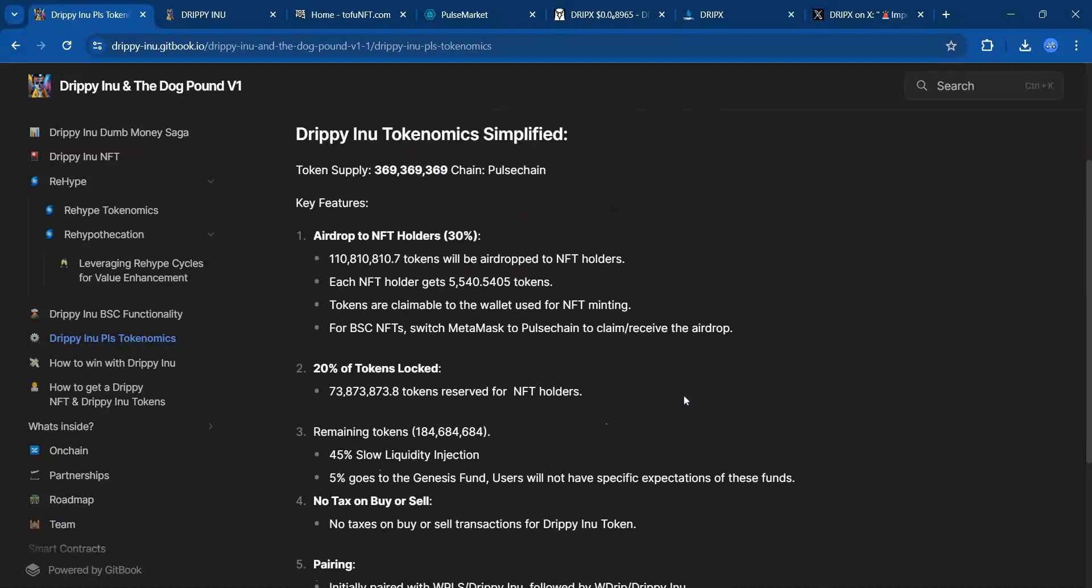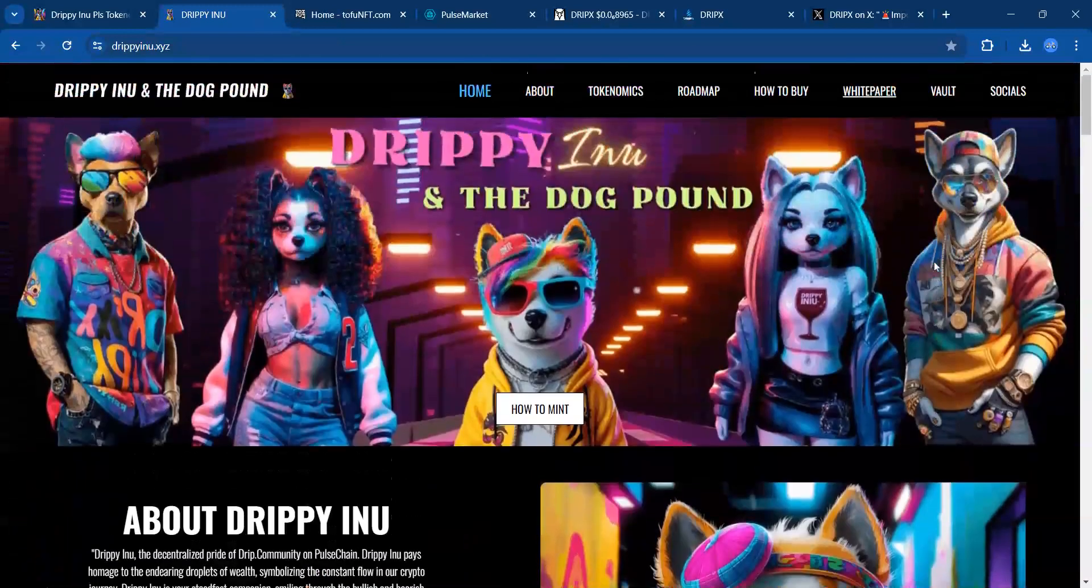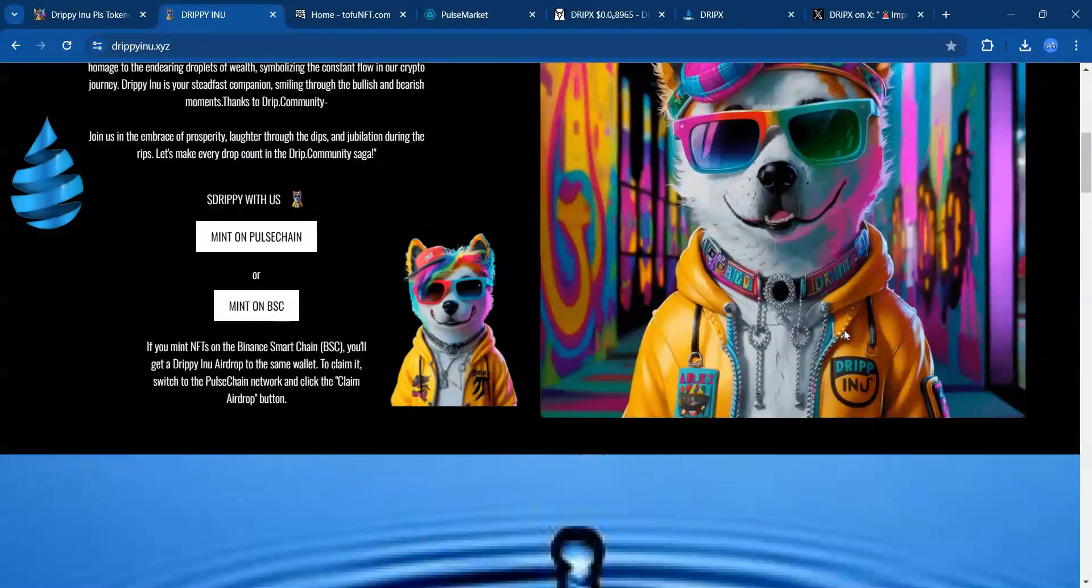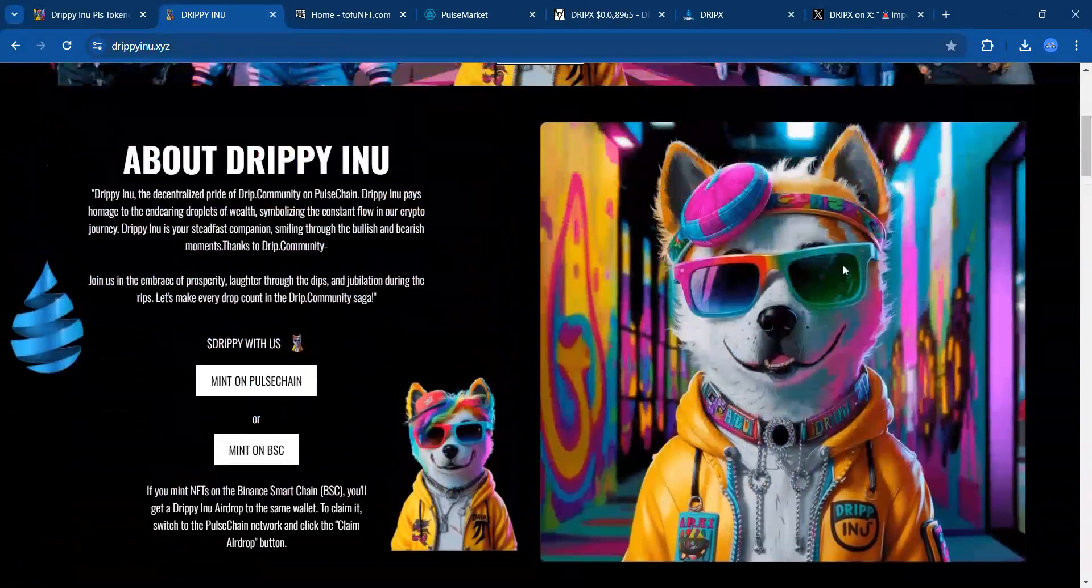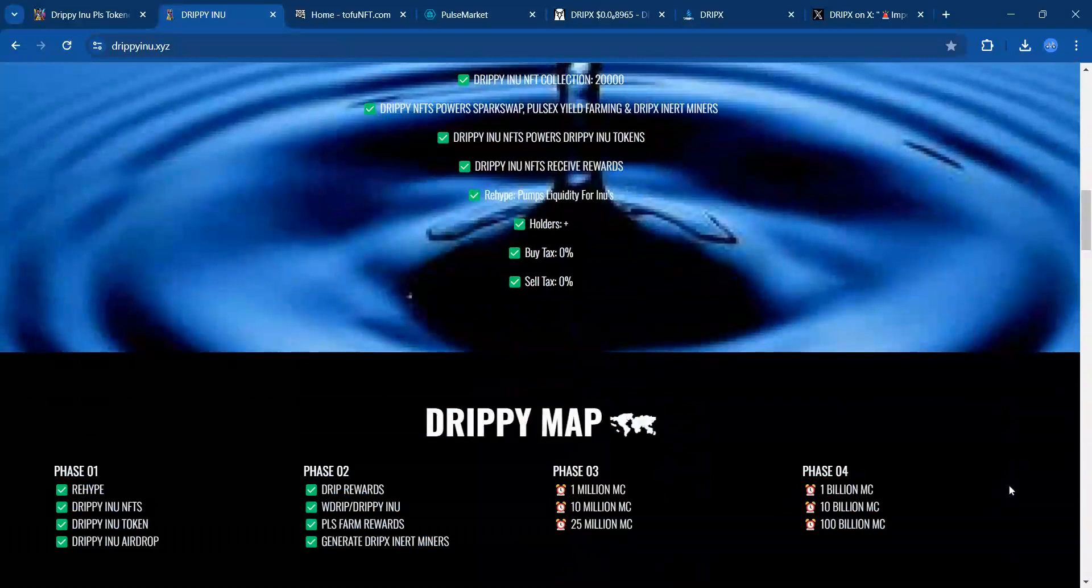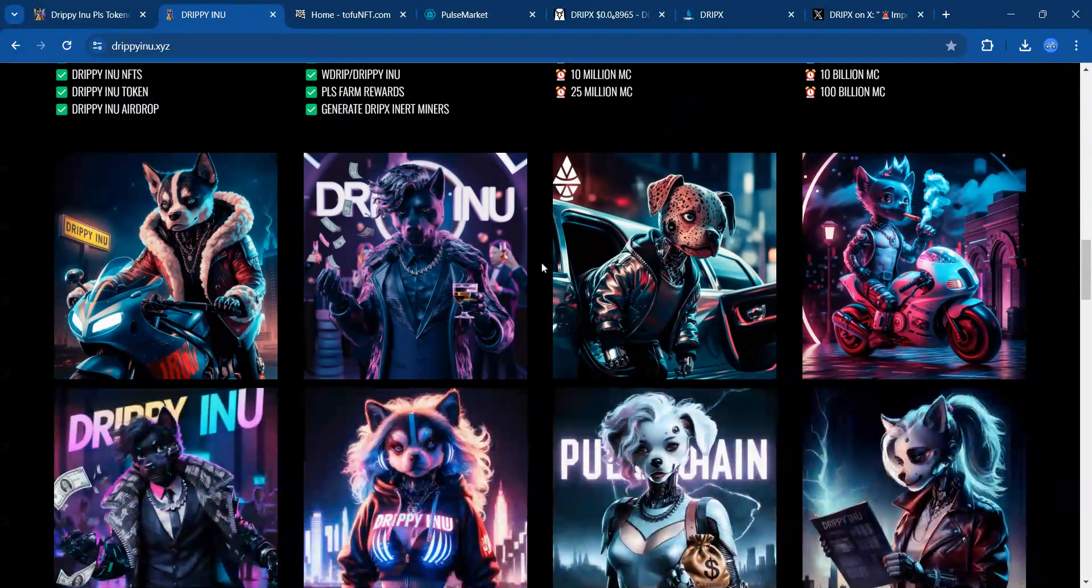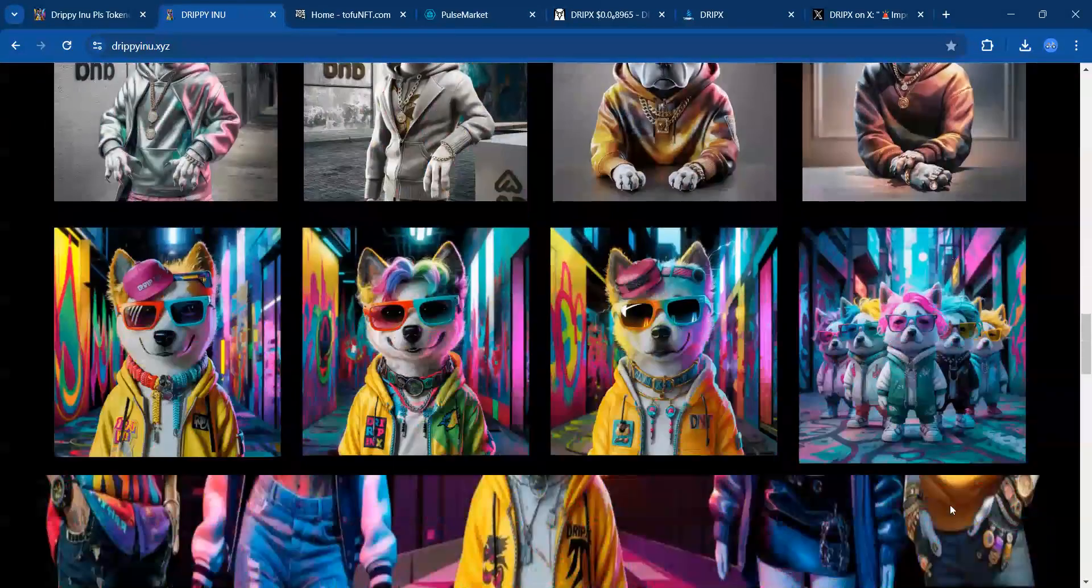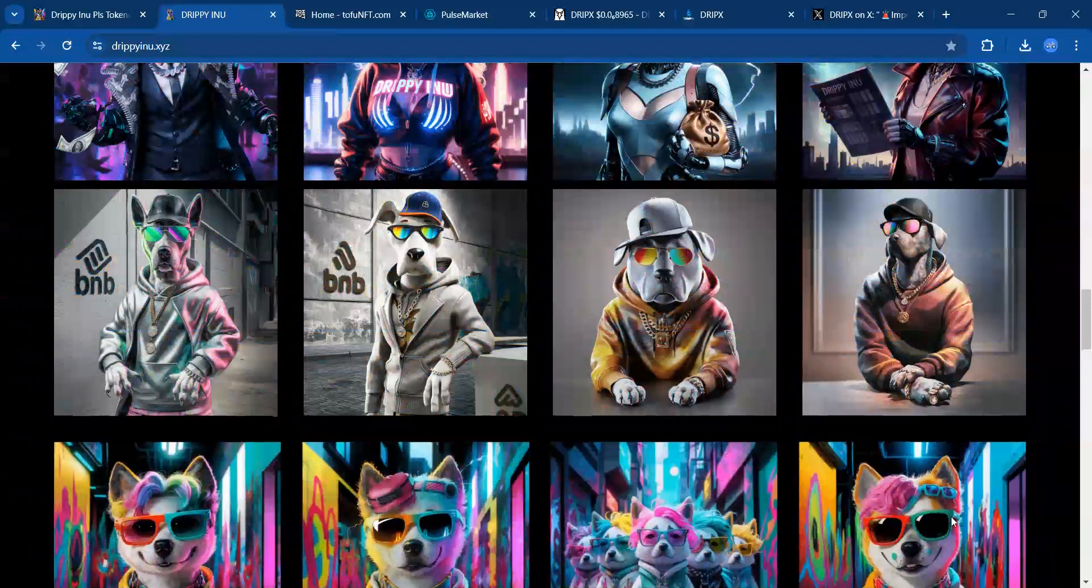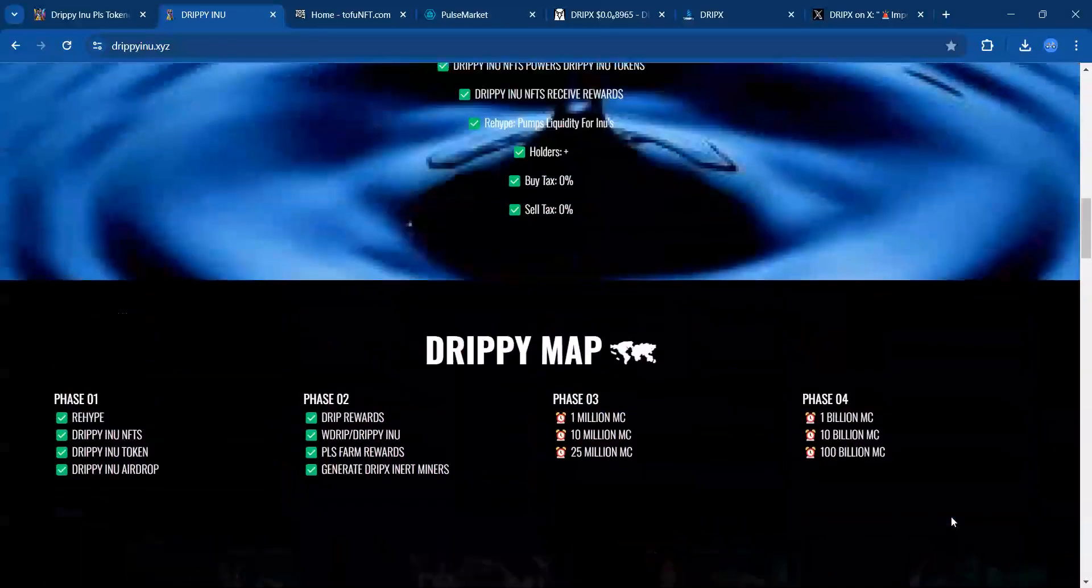So there you have it with Drippy Inu. Looking at their website—how to mint on Pulse Chain, how to mint on Binance Smart Chain. Look at the graphics of these NFTs as they compete with anything. They got the tokenomics on here, a roadmap. Look at these images—these are some game-changing images.